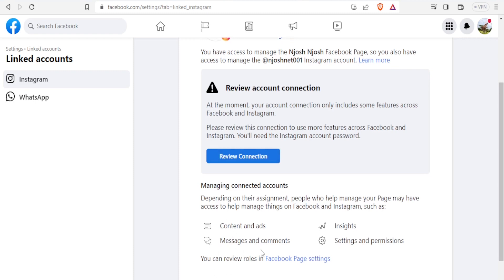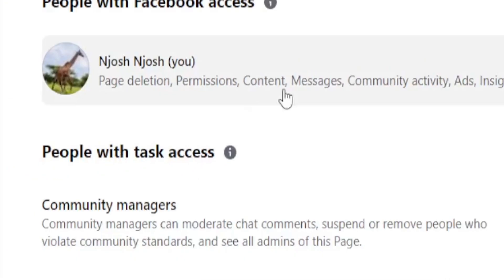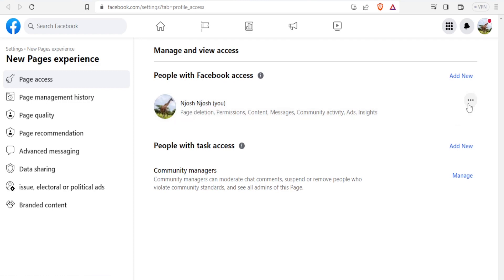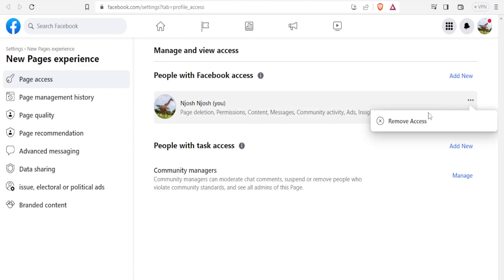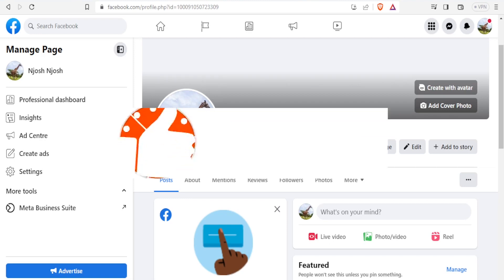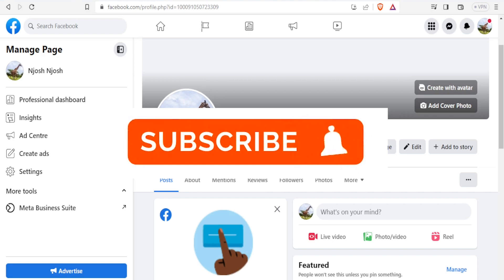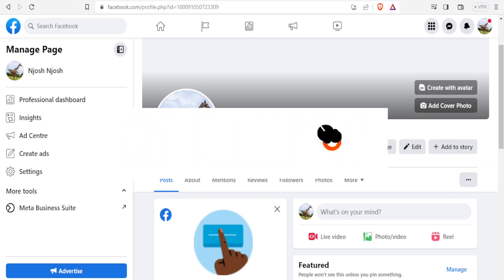You can also review the settings for who manages your roles in either Facebook or on Instagram. Under page access, we have people with Facebook access. If I click on the three dots there, you notice I can remove access from that person. I hope this has been helpful — that is how you link your Instagram to Facebook. Kindly like this video, share, and subscribe to our YouTube channel.